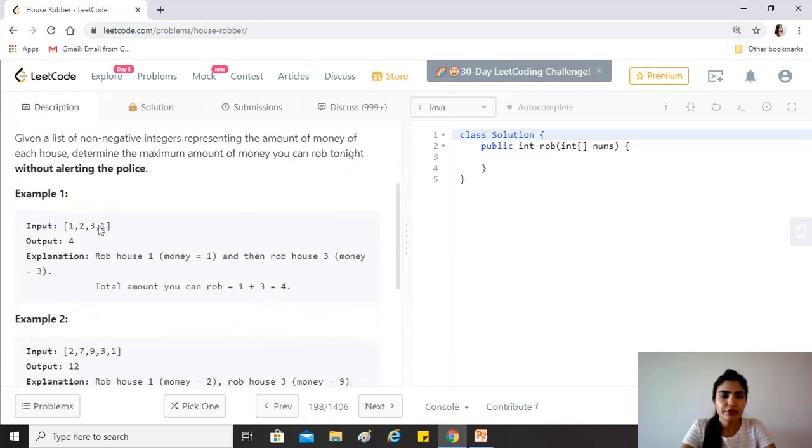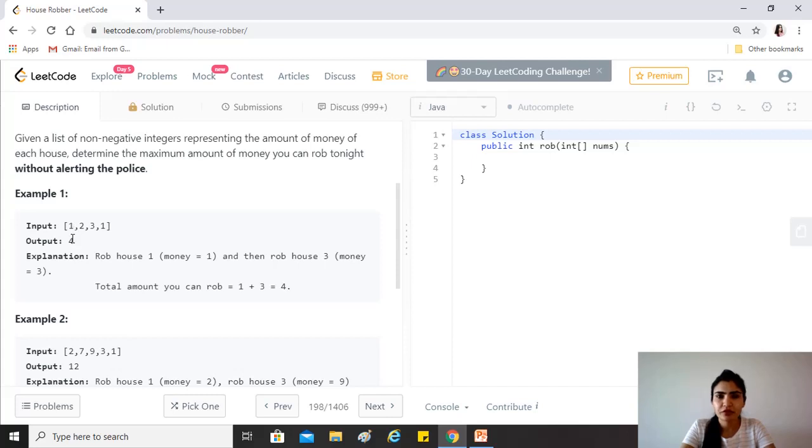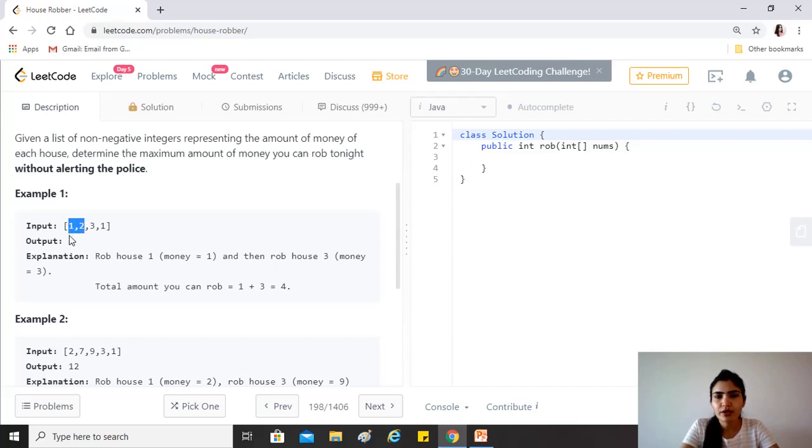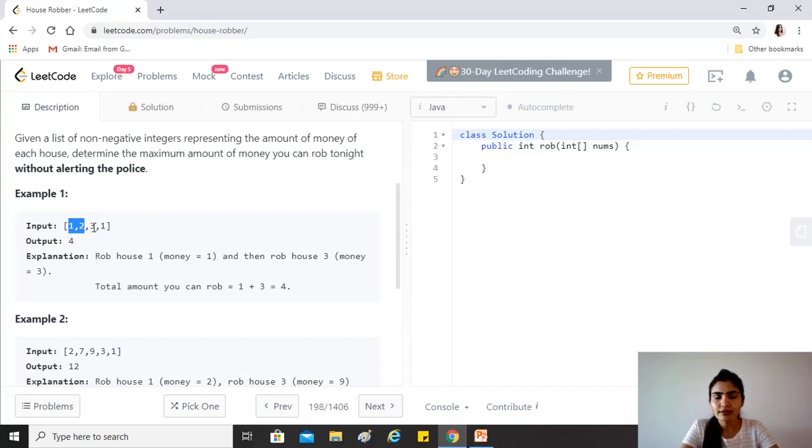What we would be doing here is that for the first and second elements, it would be quite clear. For the first, it would be just the first. For the second, it would be the maximum of the two. If you would only have this size of an array, that is one comma two, then for just one you can just rob one unit of money, and at two you can rob two units of money.